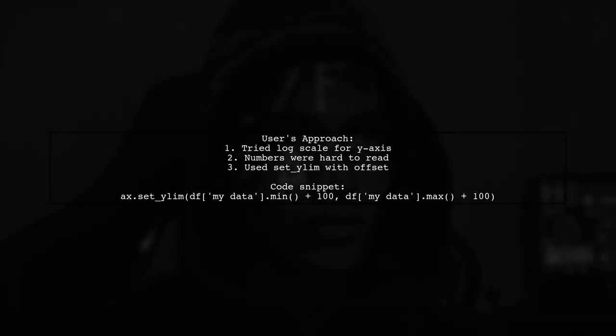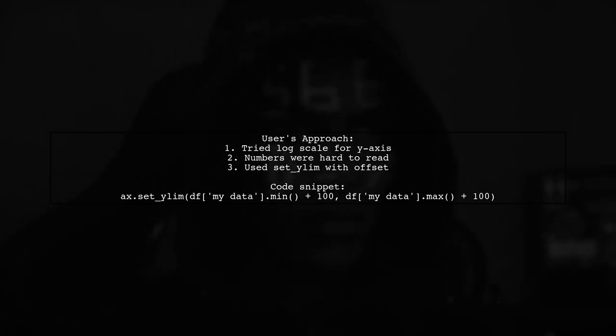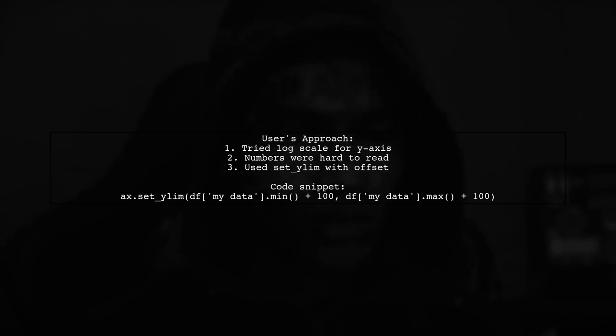This user faced a challenge with setting the y-axis to a logarithmic scale in a bar plot. They initially tried using log scale but found the numbers hard to read. Instead,